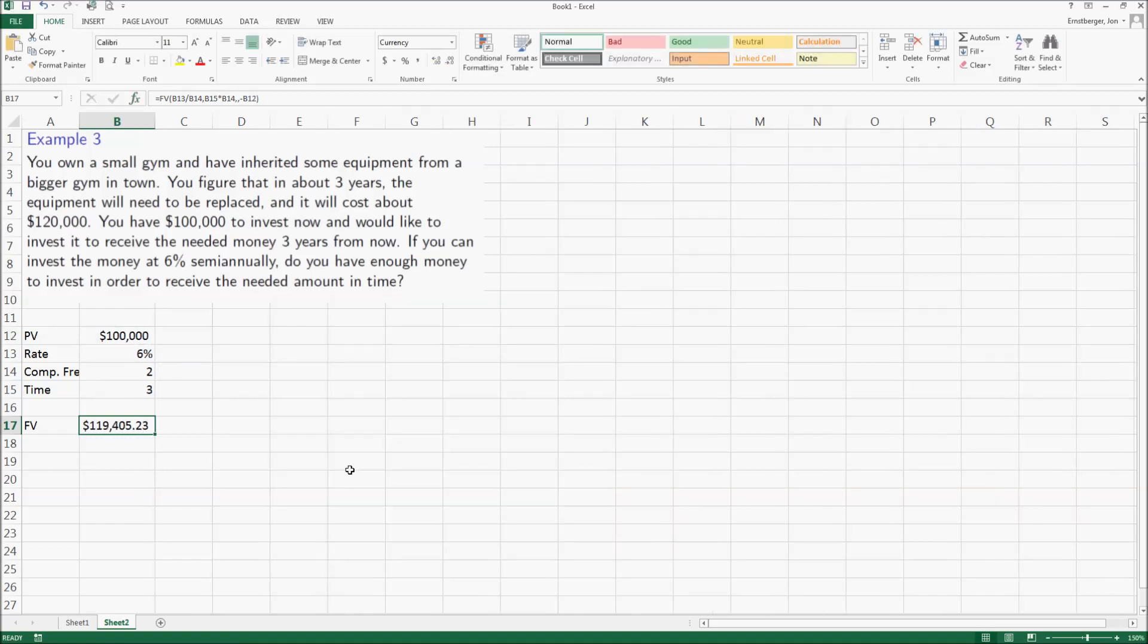Well, in three years you have one hundred and nineteen thousand four hundred and five dollars. Is that enough money? No, it's not.